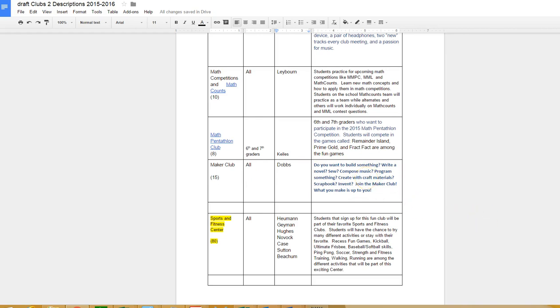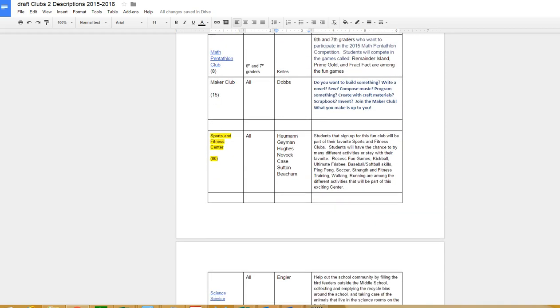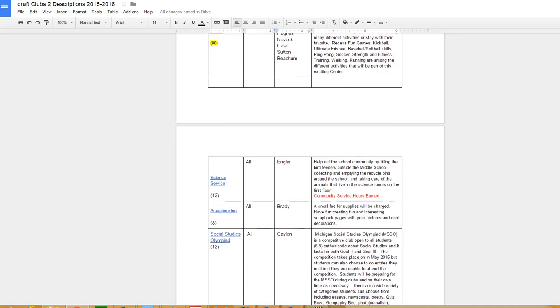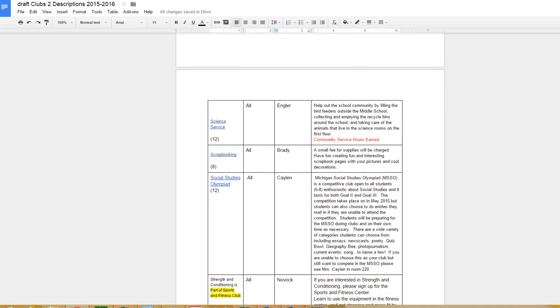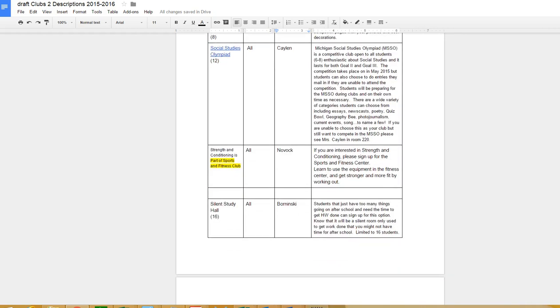Sports and Fitness Center is one of our most popular clubs and has different varieties of sports that you have each time. Science service community service hours are earned to help paint within the school, different service projects. Scrapbooking with Miss Brady. Social Studies Olympiad - this is an academic competition club that is new for Goal 2 and 3 and is competitive. There is a competition date in May. Mrs. Kalen sponsors that club and can help you win prizes and points for NJHS.